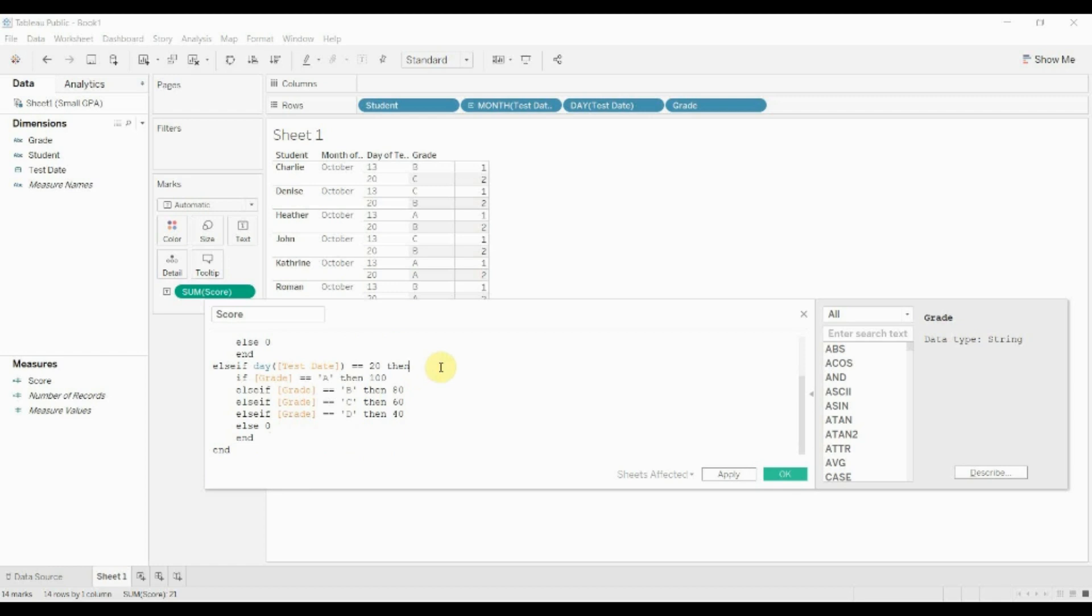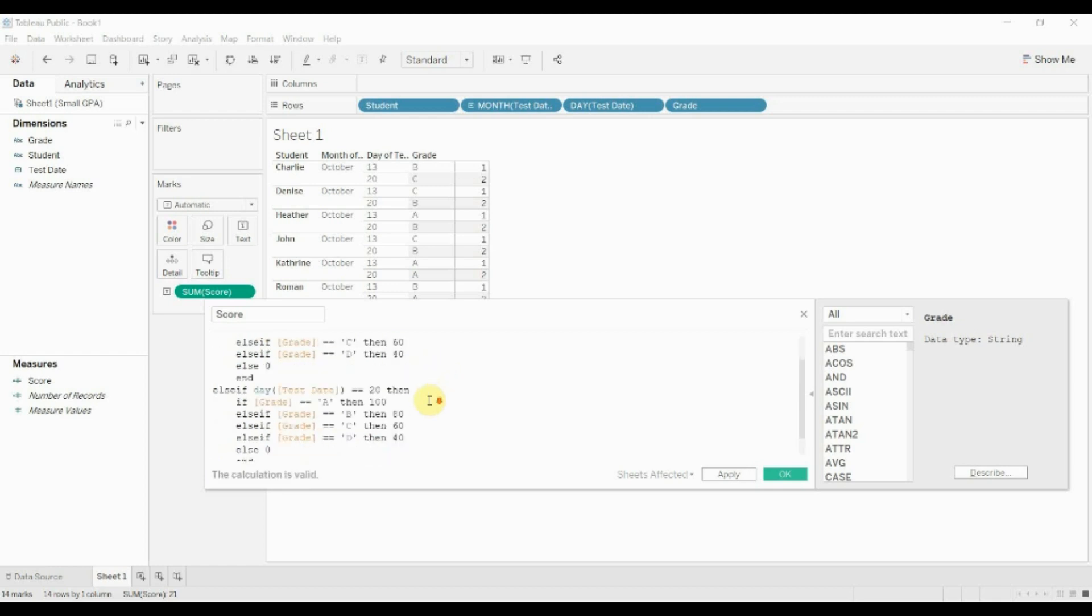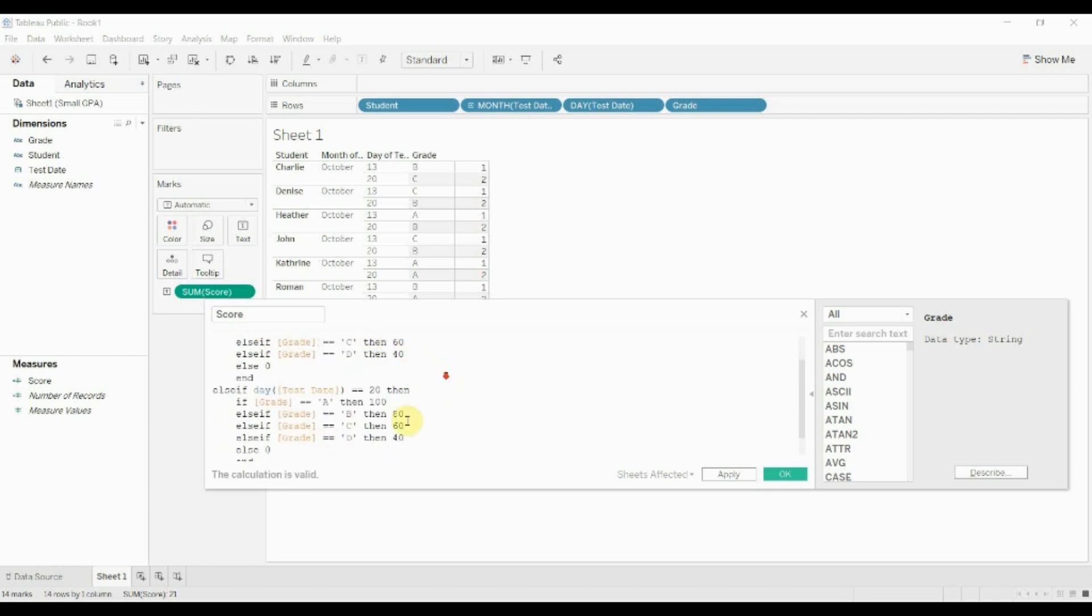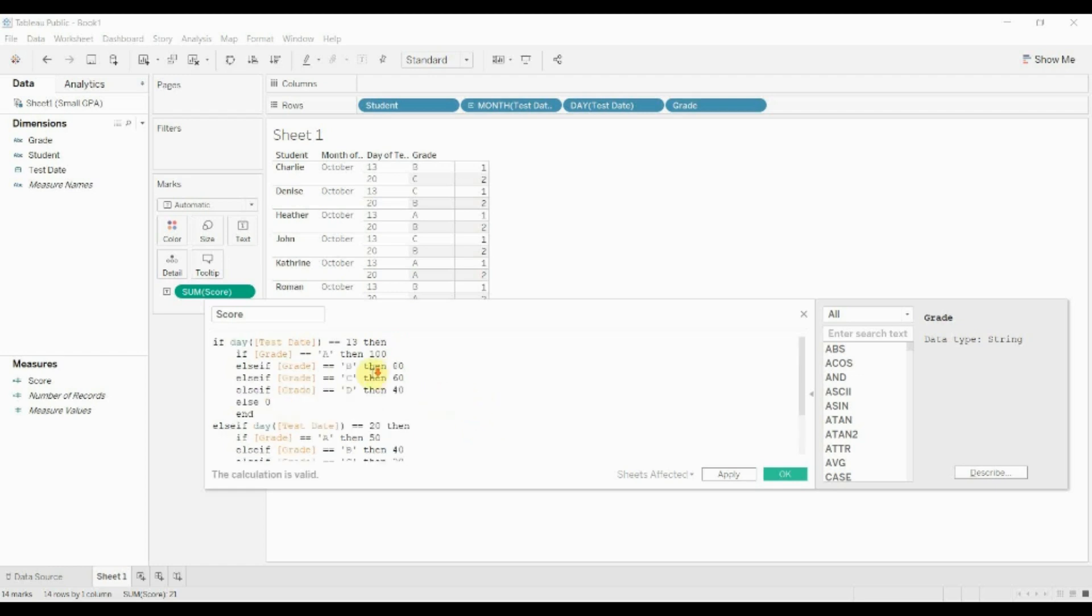All right, so now the calculation's valid, but the scores are the same. So obviously we're gonna take the scores—I'm just gonna in this case just halve them. All right, so the calculation's valid. We can hit Apply.